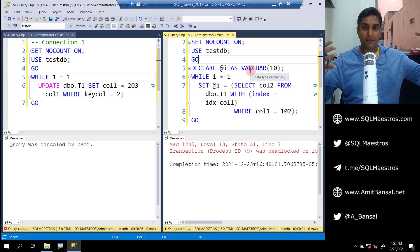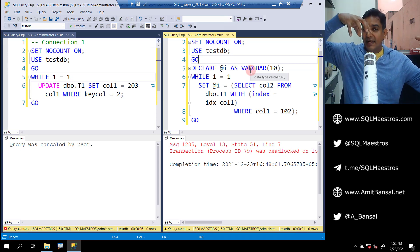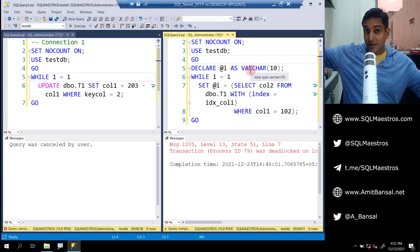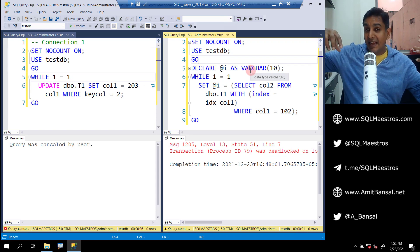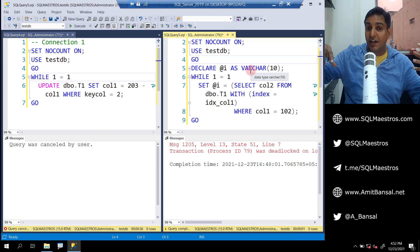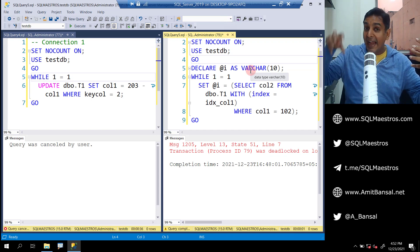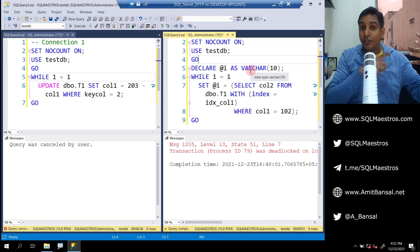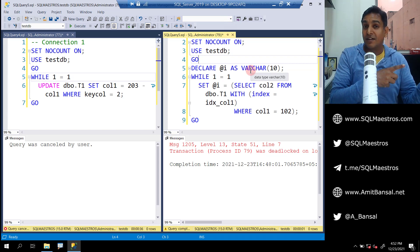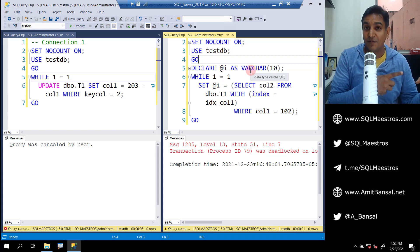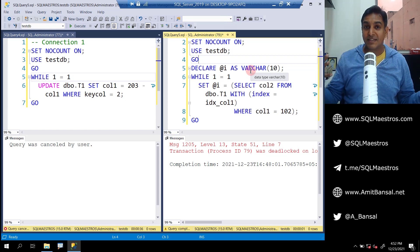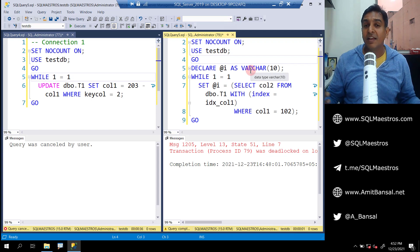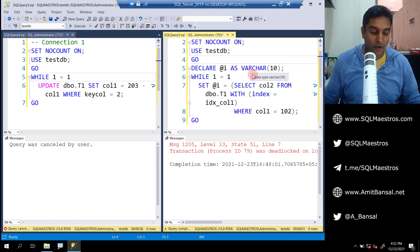A typical cyclic deadlock happens here because of the two structures - the base table and the non-clustered index. User one is constantly updating the base table and wanting an exclusive lock on the record on the non-clustered index. But then this record is already having a shared lock by connection two. Connection two now wants a shared lock on the base table, but connection one is already having an exclusive lock. You can see there is an incompatibility there resulting in a deadlock.